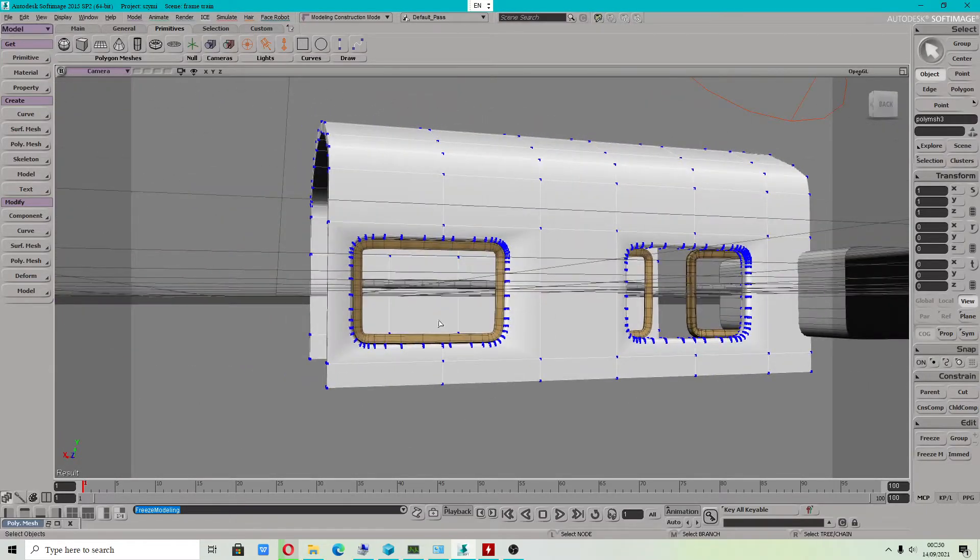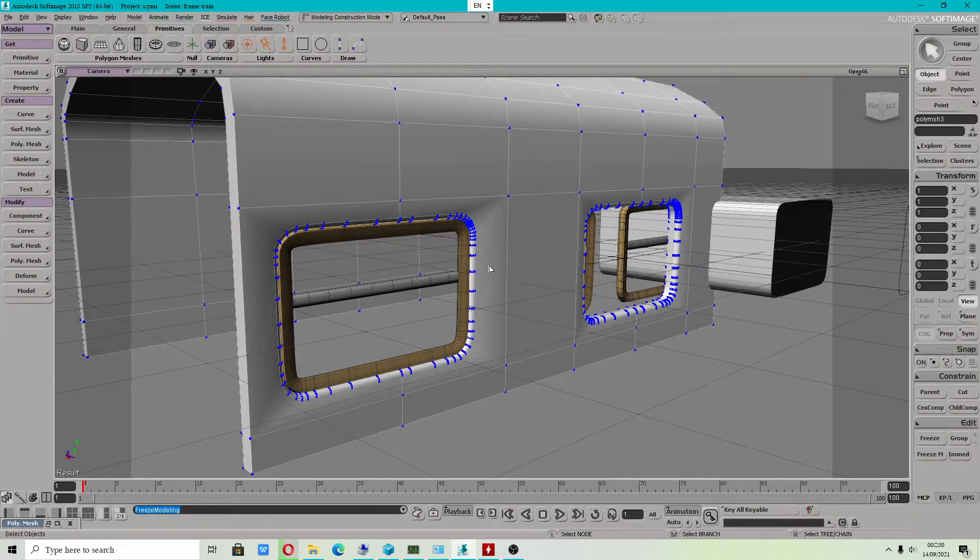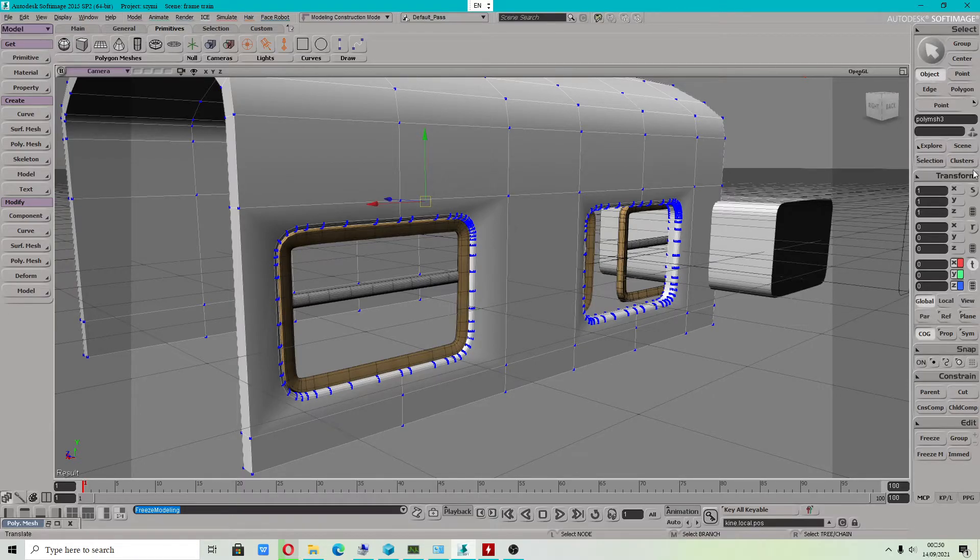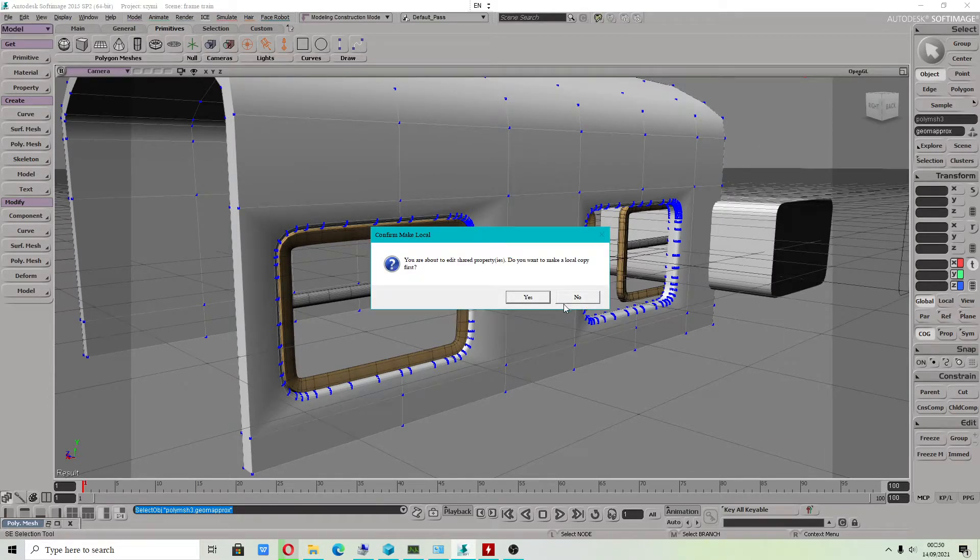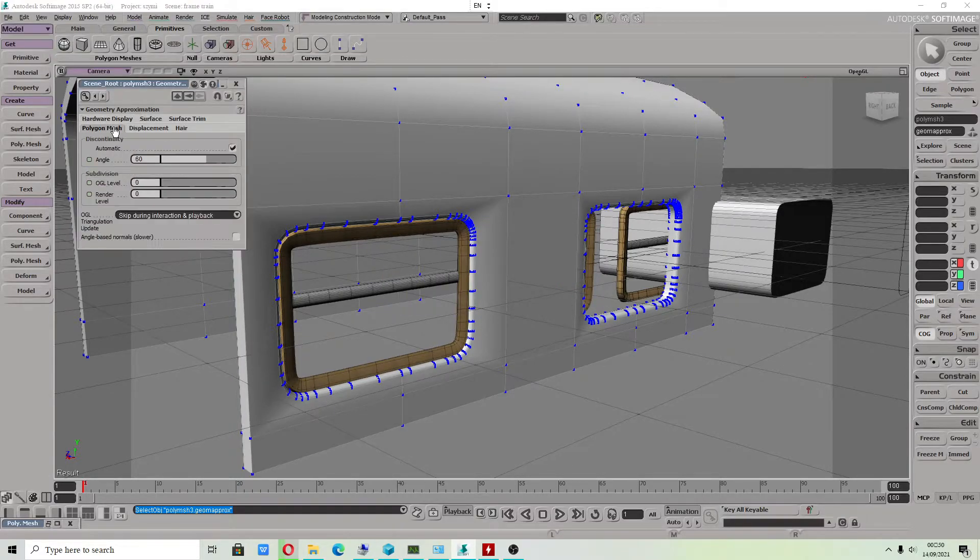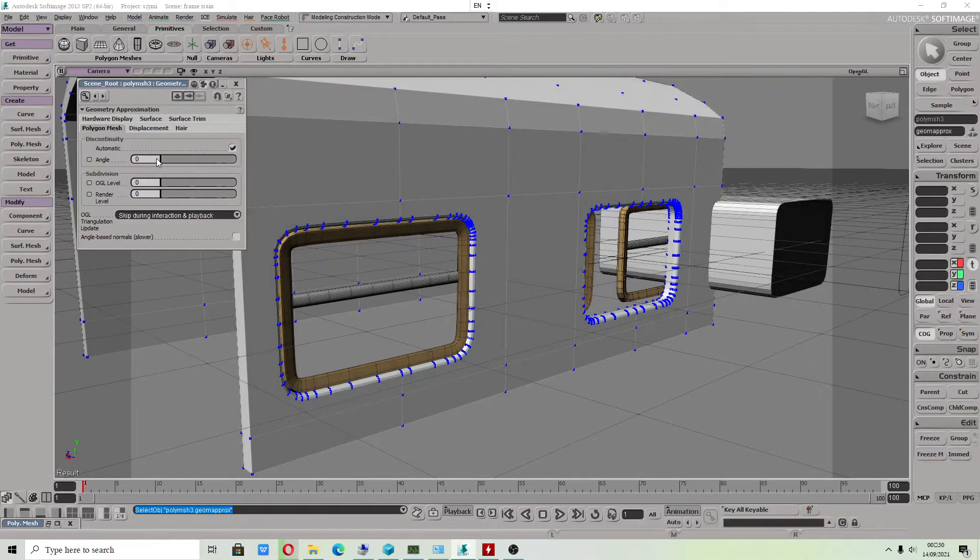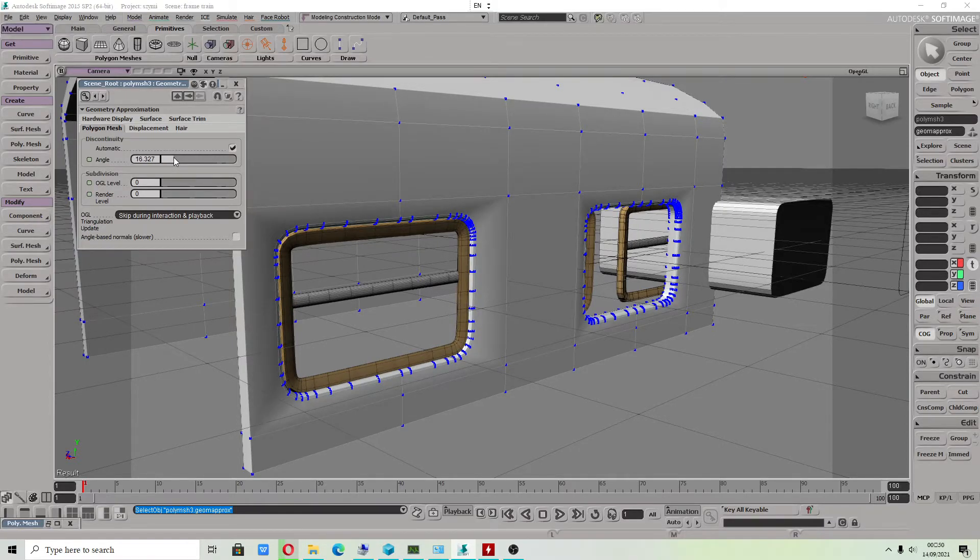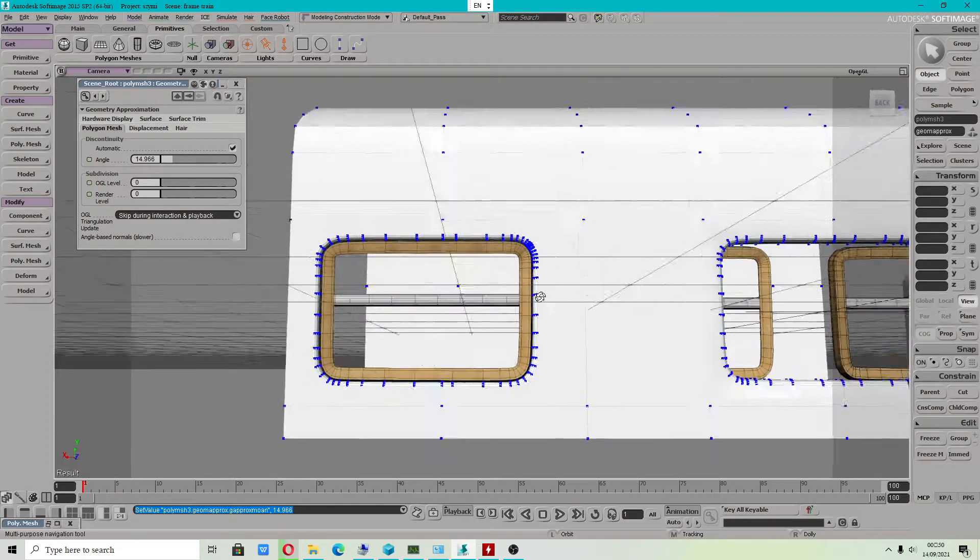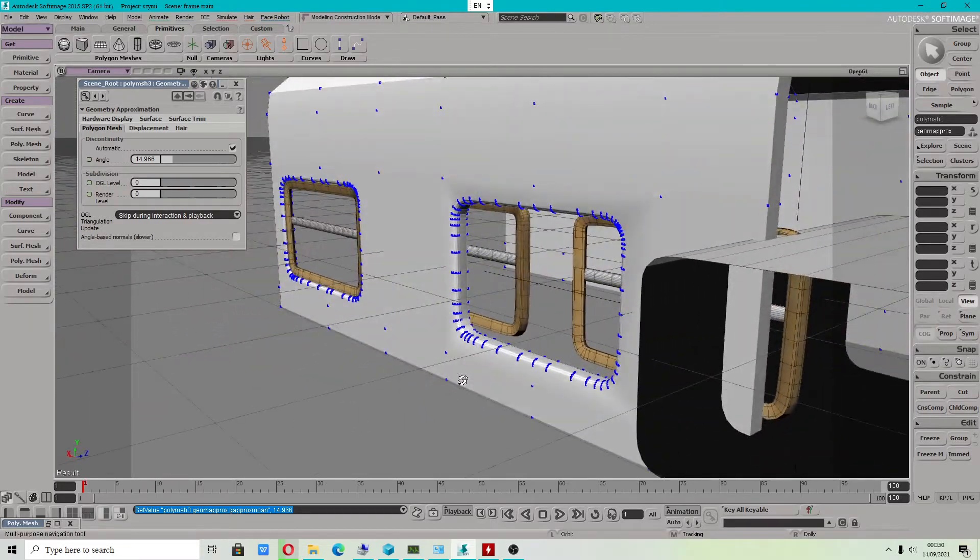You can still fix polygons if you see that shape isn't perfect. We can still fix it by selecting geometry approximation. Oh no, it is looking a lot back there.